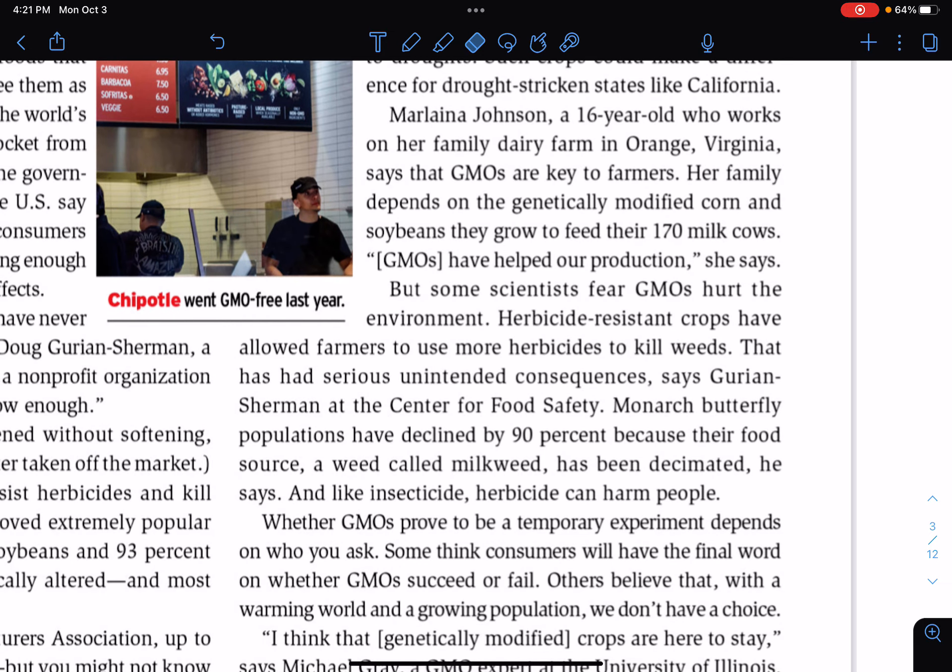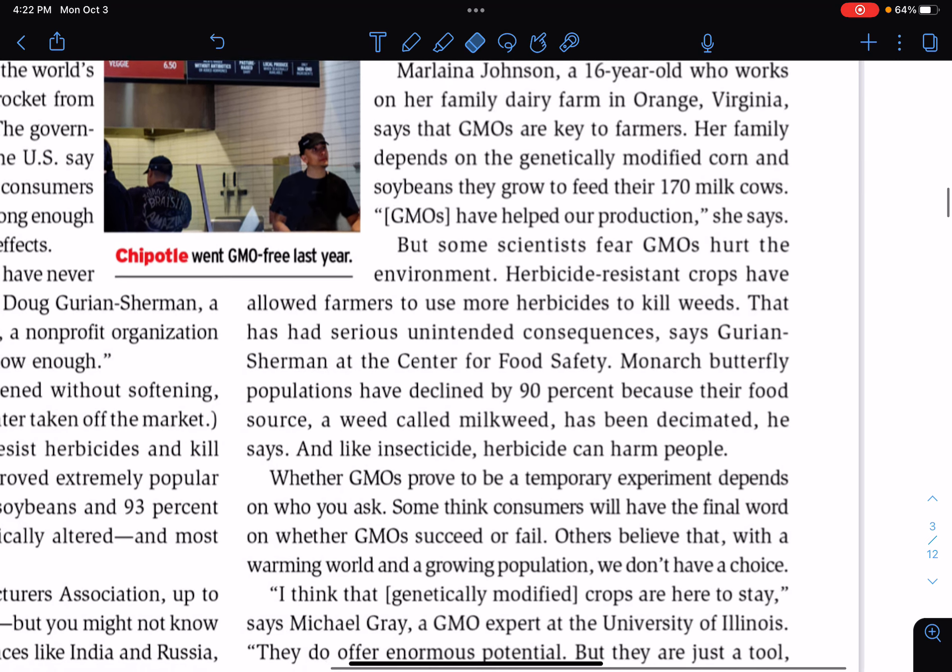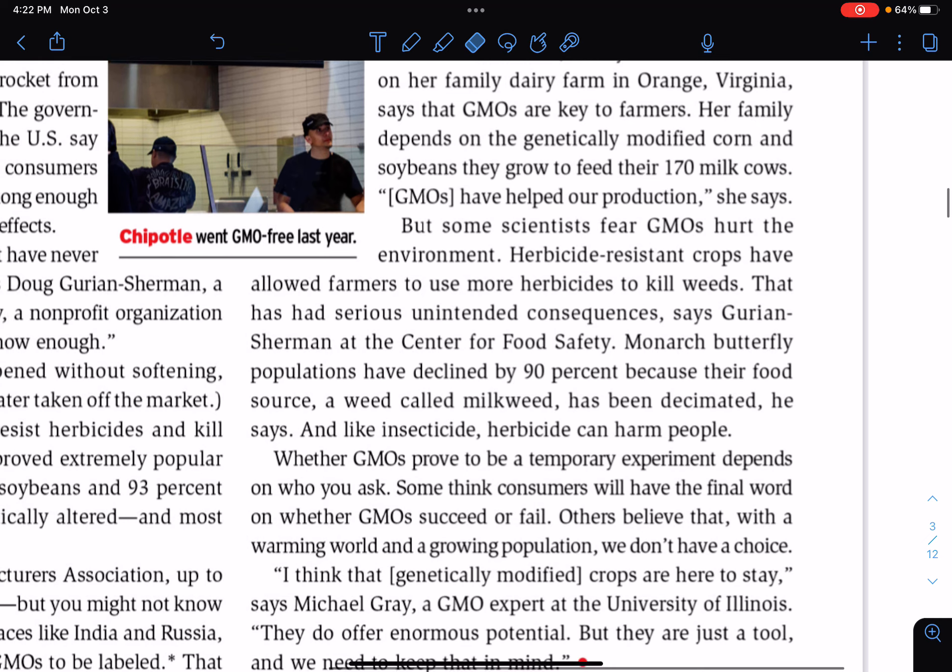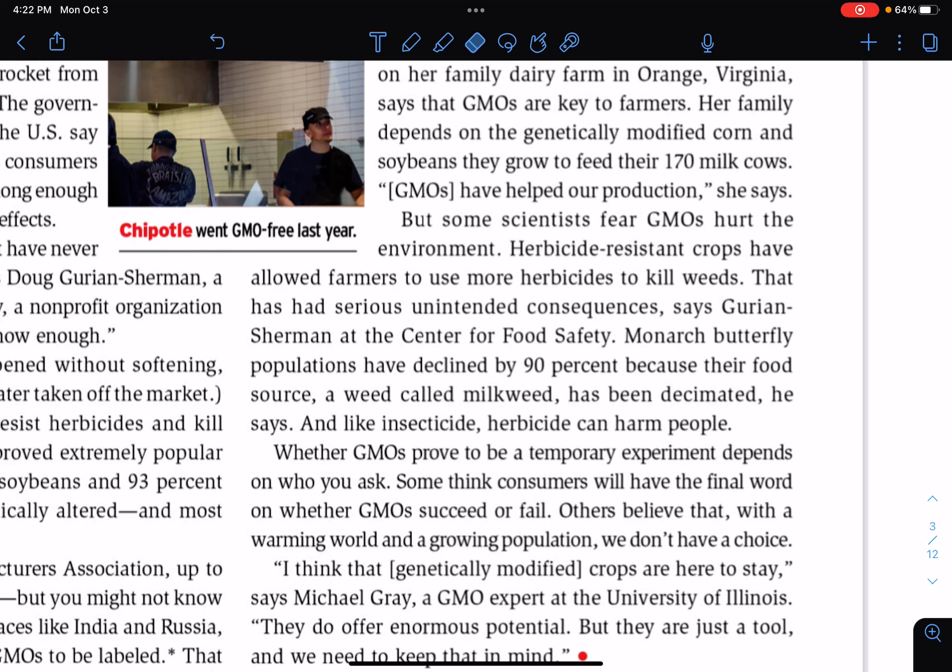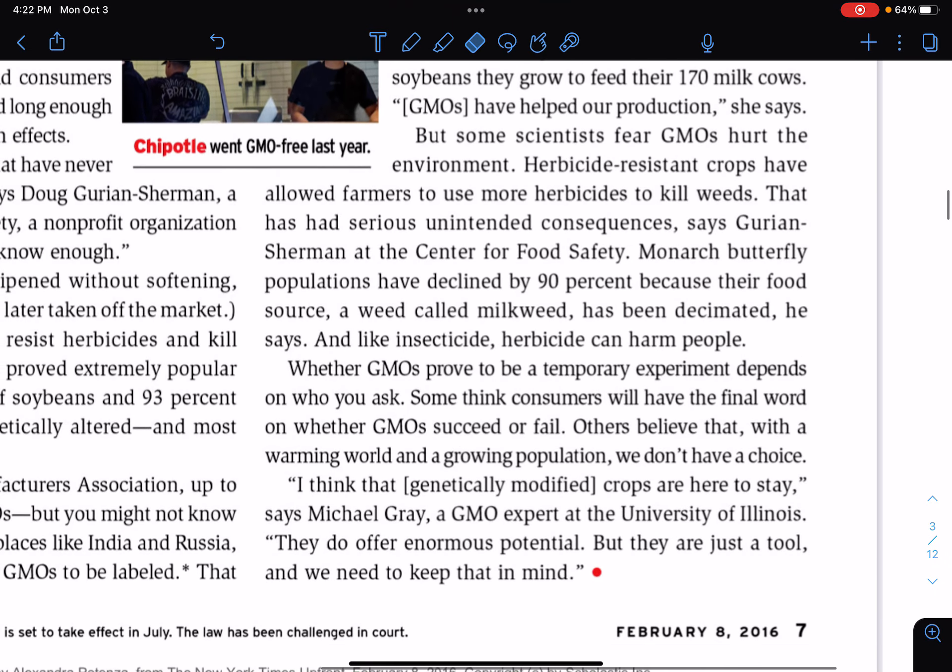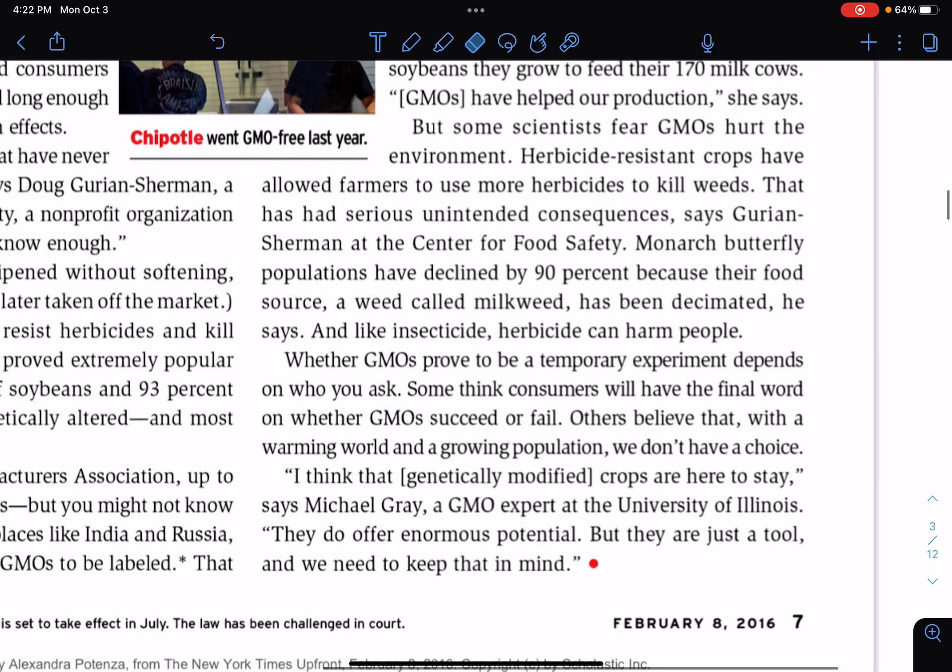But some scientists fear GMOs hurt the environment. Herbicide-resistant crops have allowed farmers to use more herbicides to kill weeds. That has had serious unintended consequences, says Grorian Sherman at the Center for Food Safety. Monarch butterfly populations have declined by 90% because their food source, a weed called milkweed, has been decimated, he says. And, like insecticide, herbicide can harm people. Whether GMOs prove to be a temporary experiment depends on who you ask. Some think consumers will have the final word on whether GMOs succeed or fail. Others believe that with a warming world and growing population, we don't have a choice. I think that genetically modified crops are here to stay, says Michael Gray, a GMO expert at the University of Illinois. They do offer enormous potential, but they are just a tool and we need to keep that in mind.